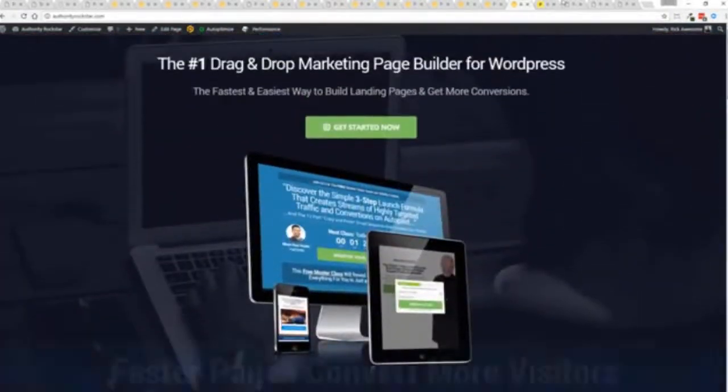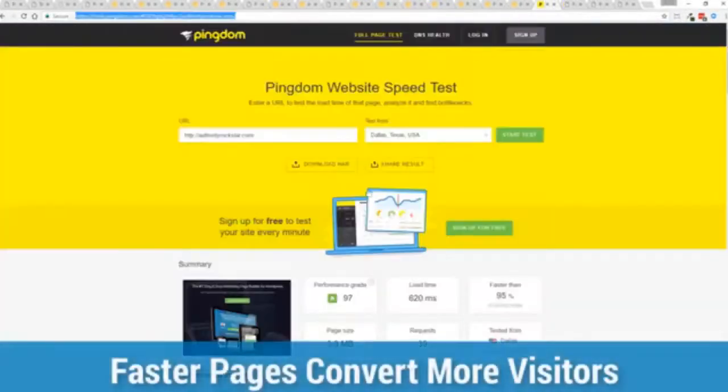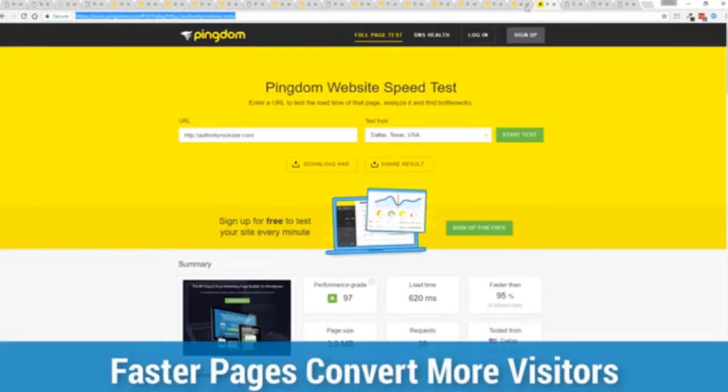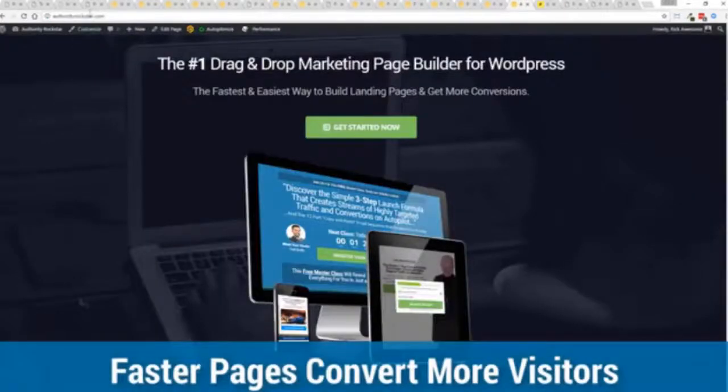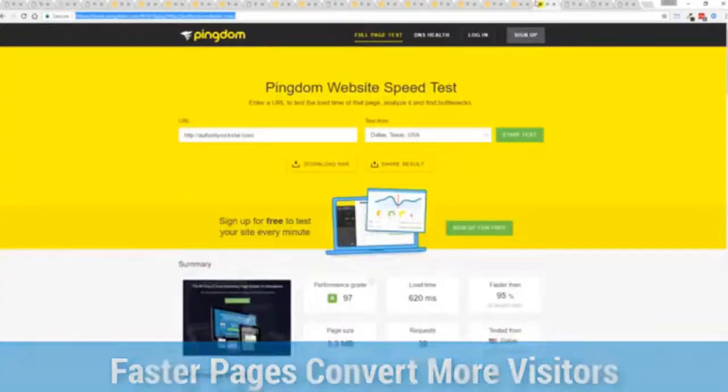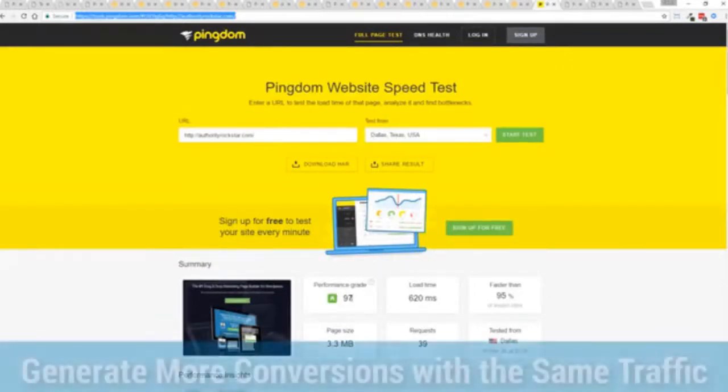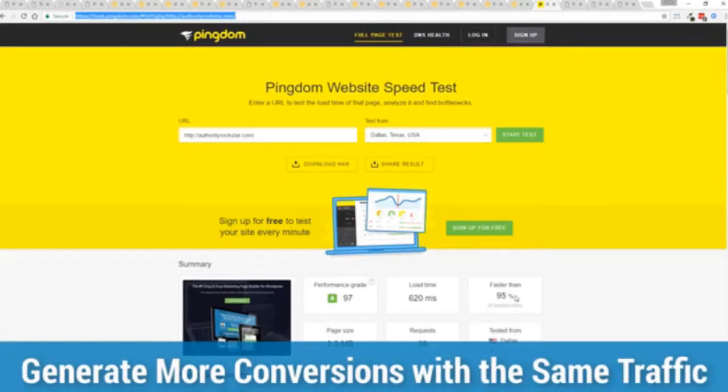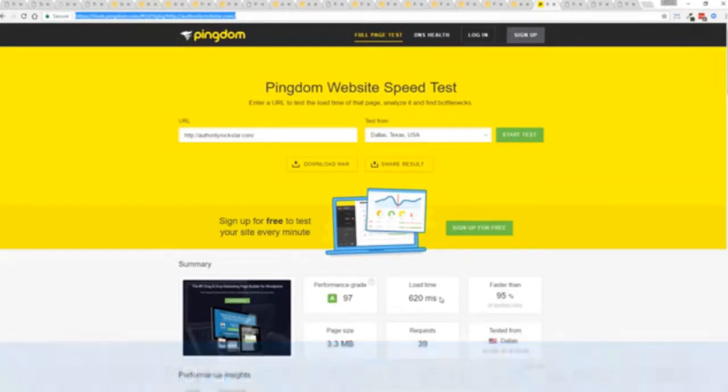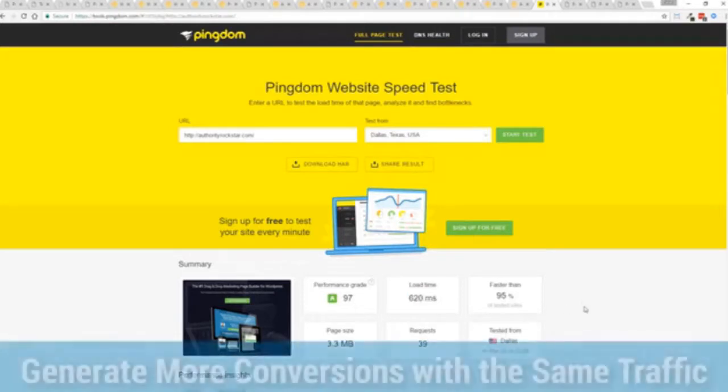As you can see this page again that's pretty heavy pages, a lot of graphics on here and I want to show you just how fast this loads. This is that exact same page, you can see the URL at the top here. And again this is on a shared host, you can see right here right now 97 performance grade, faster than 95 of all other websites and it's loading in just over half a second.